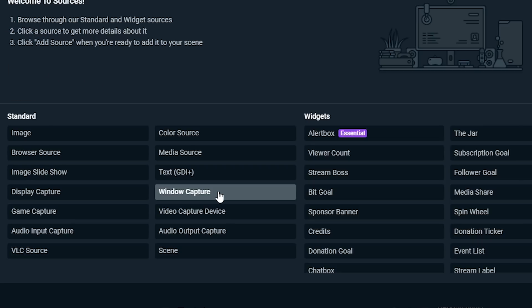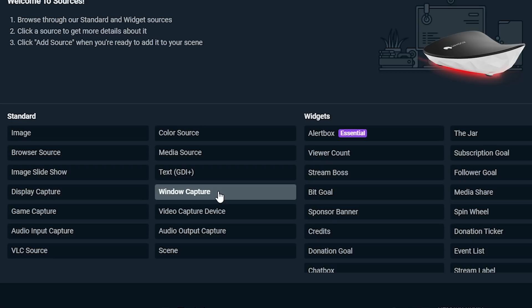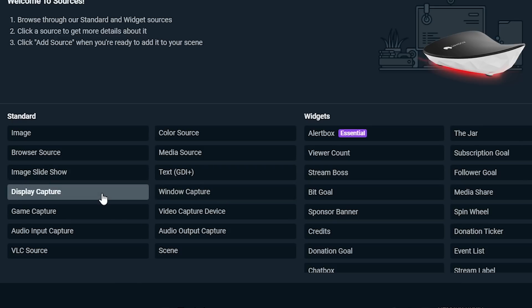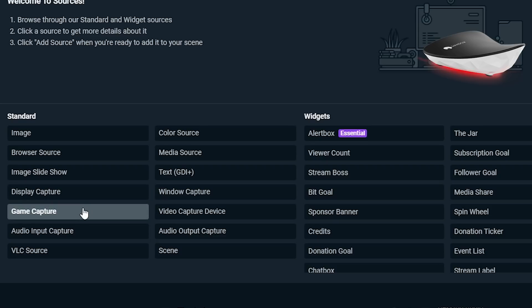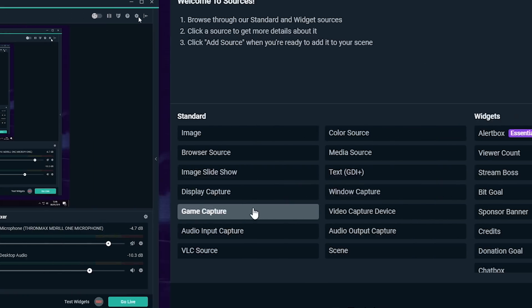If you're using a dedicated device like the Shadow Box or the Shadow Ghost, Window Capture isn't really an option because you are running Shadow — it's not a window. That essentially leaves you with two options: Display Capture, which will show everything going on in your Shadow and is helpful if you want to go to other pages and talk about things, or Game Capture, which will only show what's going on within the game you've selected. If you go to your Shadow desktop to do anything else, that won't be displayed.